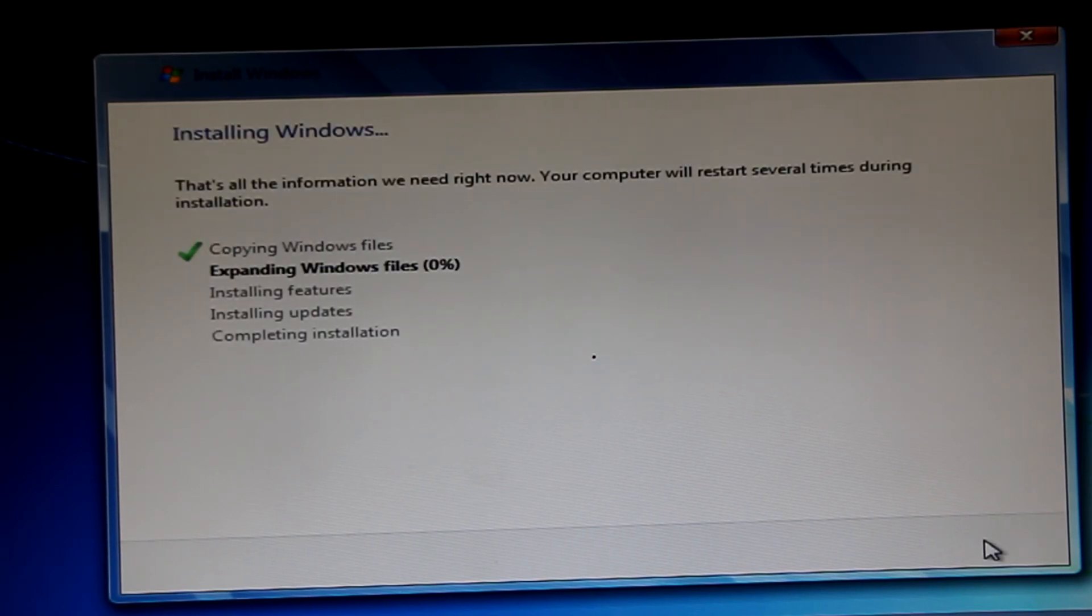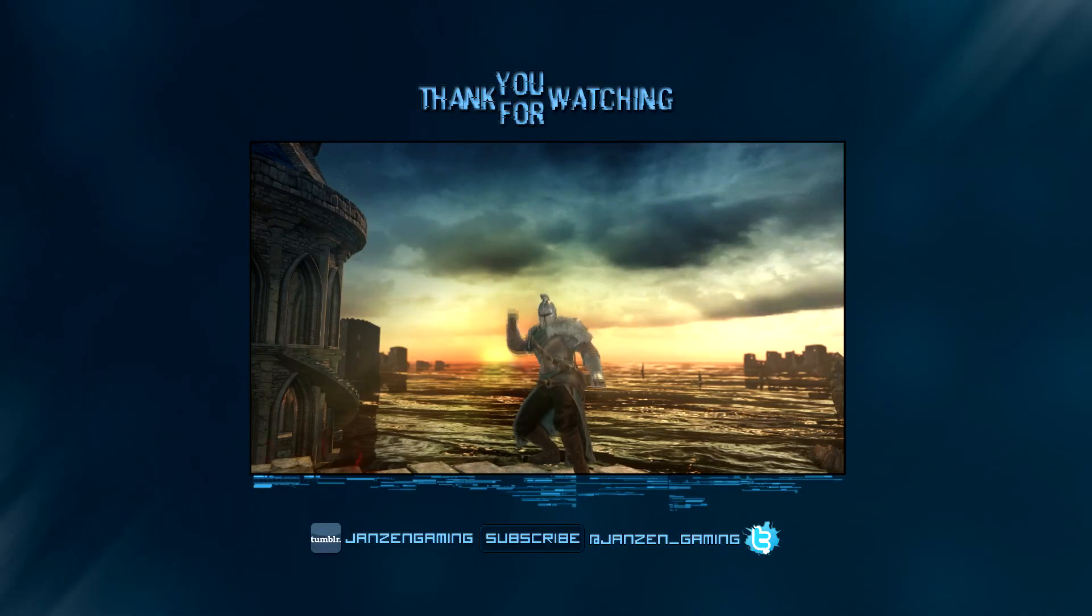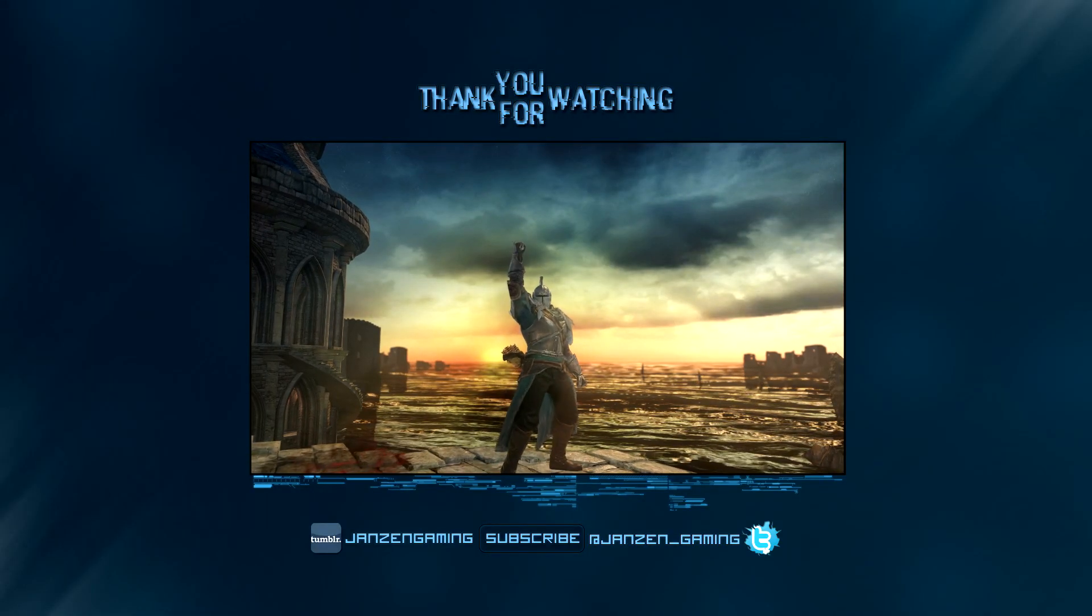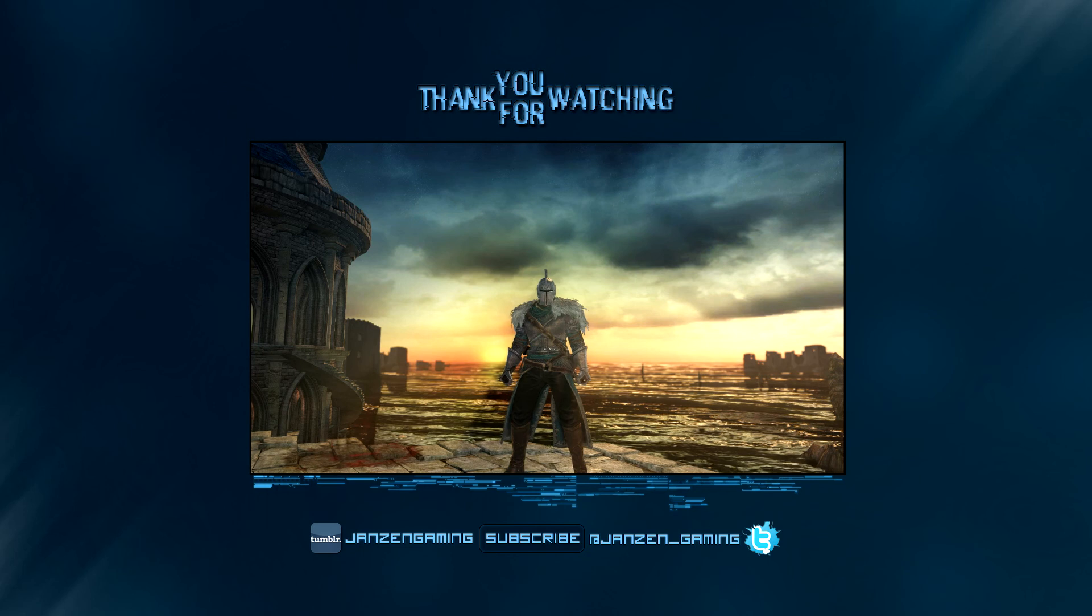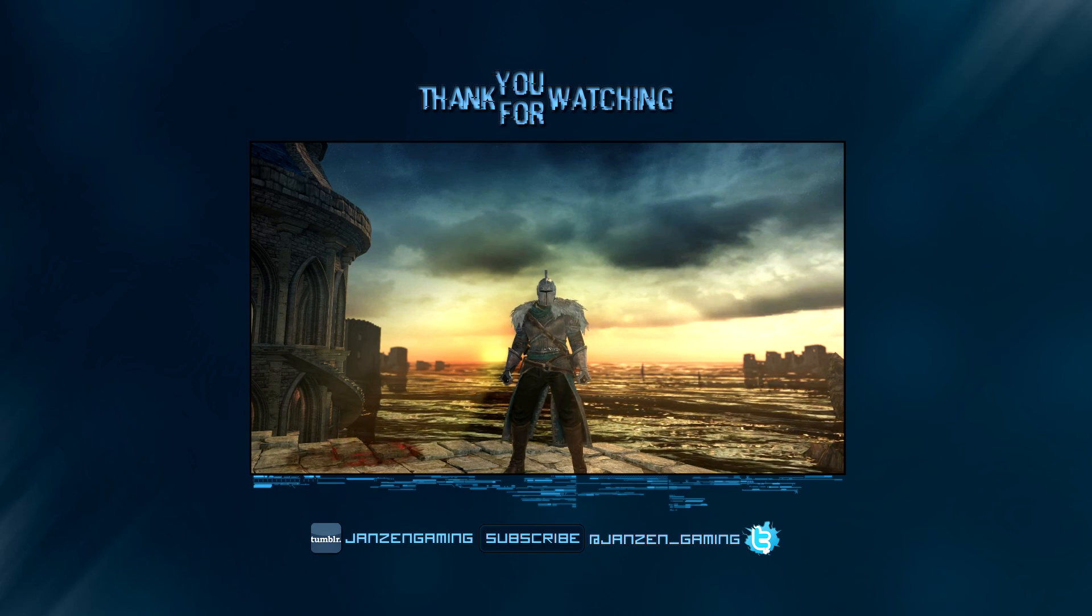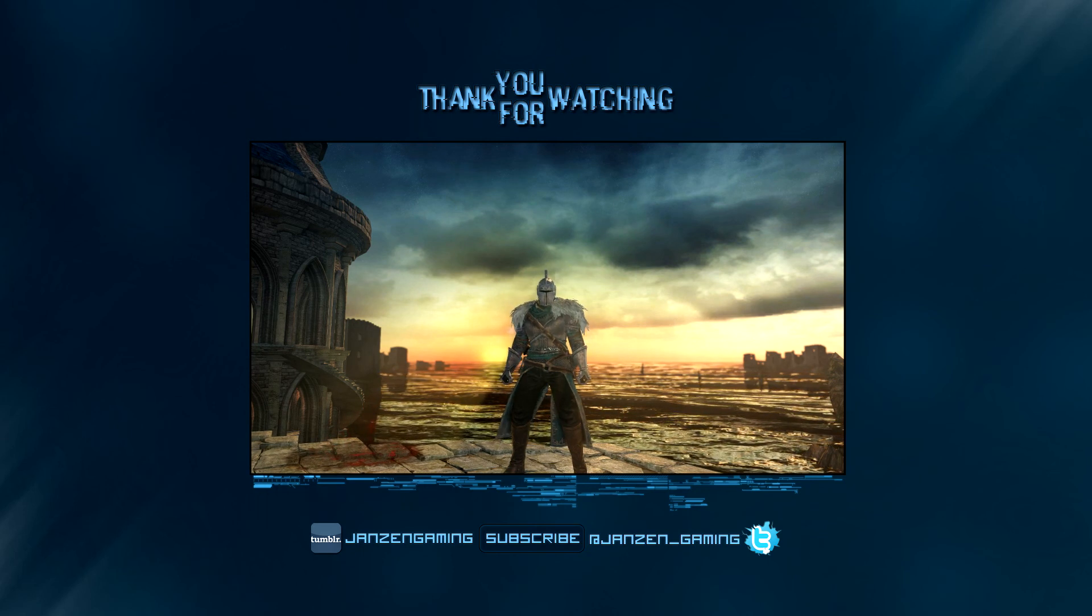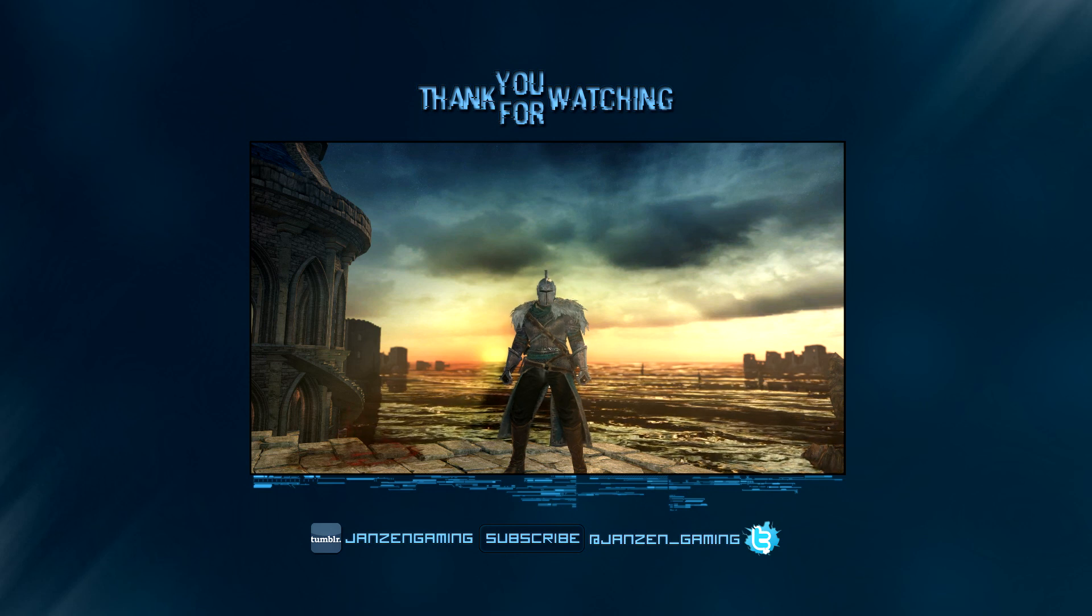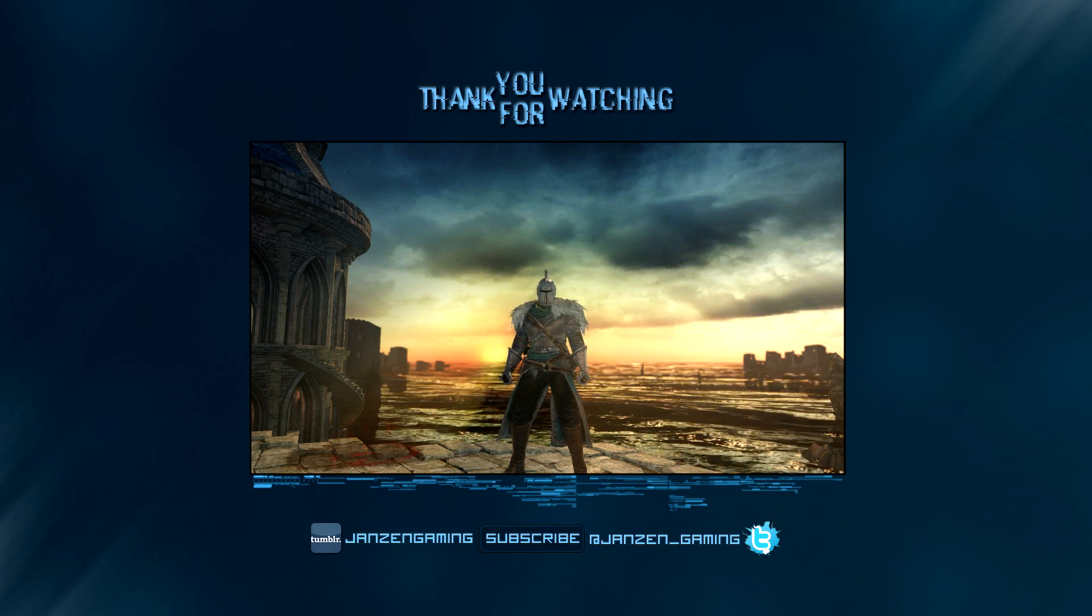If you do come up with any problems, leave a comment in the comment section, and I'll try and help you the best I can. Thank you for watching, and hopefully I will see you next time. Bye-bye.